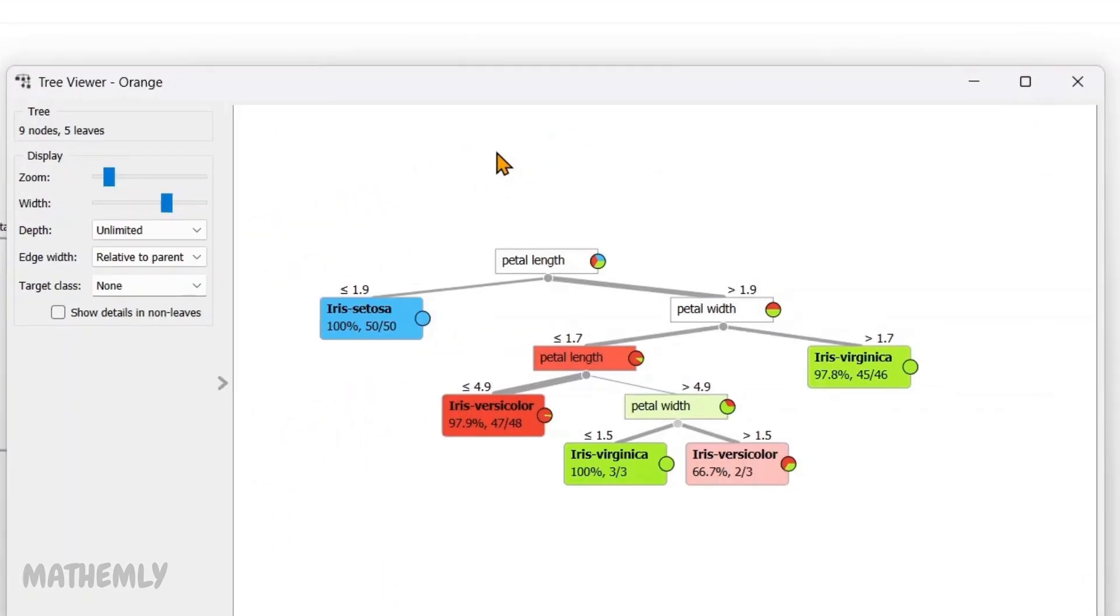Here is the decision tree generated from the Iris dataset. Each split in the tree represents a decision based on one of the features, like petal length or petal width. Starting from the root node, the tree splits the data step by step, helping us classify the flowers into one of the three species.